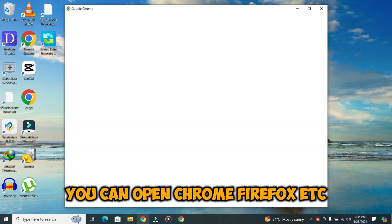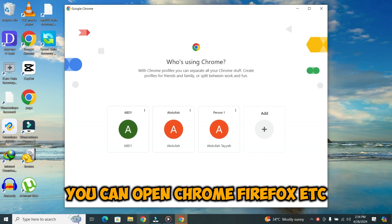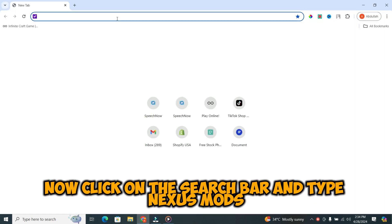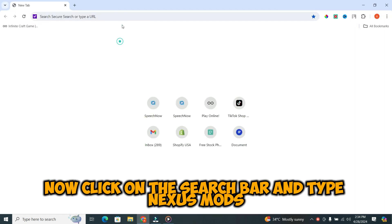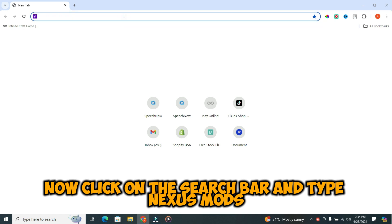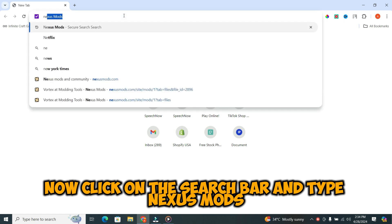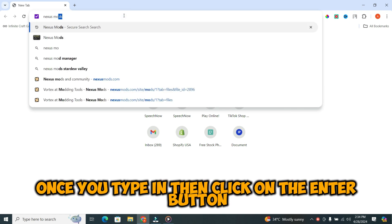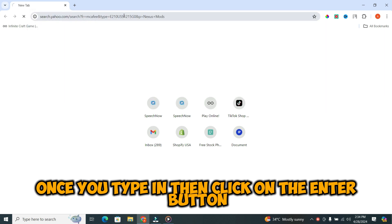You can open Chrome, Firefox, etc. Once you are in the browser, click on the search bar and type Nexus Mods. Once you type in, then click on the enter button.